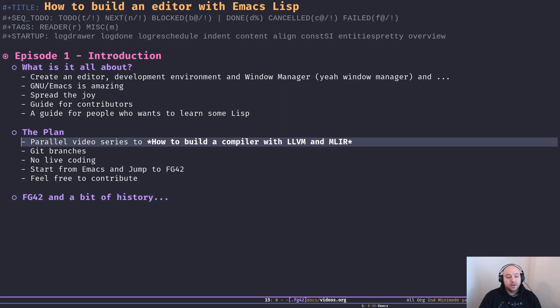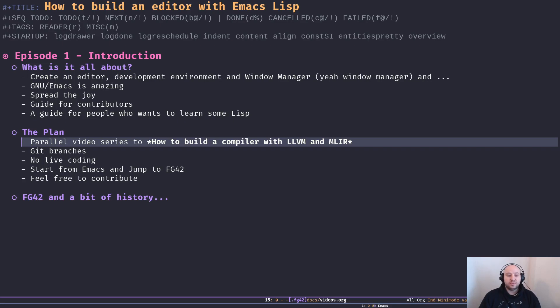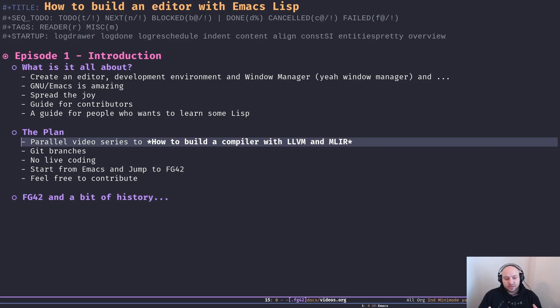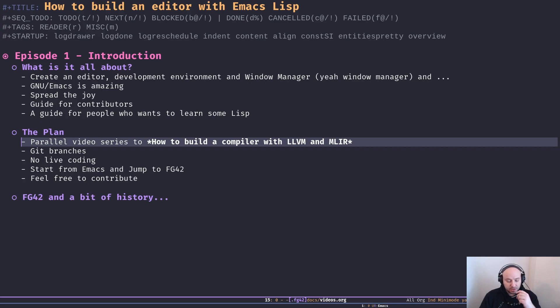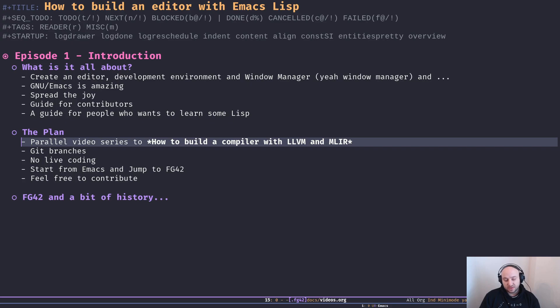We're going to start with vanilla Emacs for a while - a few episodes - to show you around and give you an idea of how I started creating an editor from scratch basically using Emacs Lisp. After a few episodes we're going to jump to FG42, which is my own editor - the thing that you see at the moment and in my other videos. We're going to continue from there because I already built so much stuff in that world, so I'm going to describe them to you and move forward from there.